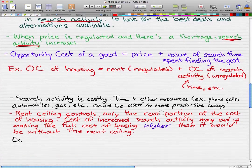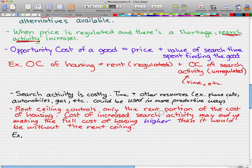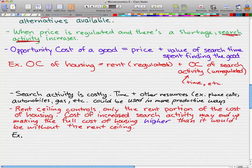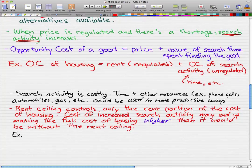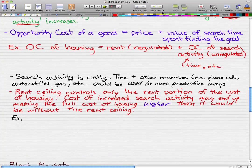Search activity is costly. Time and other resources — for example, phone calls, automobiles, gas — could all be used in more productive ways. Rent ceiling controls only the rent portion of the cost of housing. The cost of increased search activity may end up making the full cost of housing higher than it would be without the rent ceiling. To make this more intuitive, let's go through a short example.